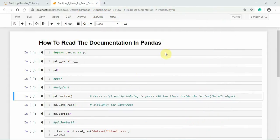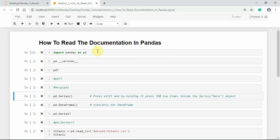Welcome to this tutorial. We are going to see how to read pandas documentation in order to work with pandas. First, we need to import it into our working area using the import statement. Let us import pandas as pd — that is the alias for pandas. After importing, we can see the latest version of pandas installed in our system using __version__ in front of the pandas object.